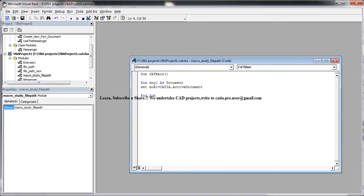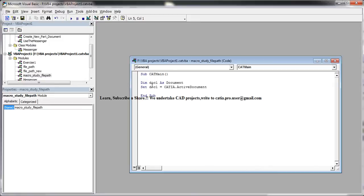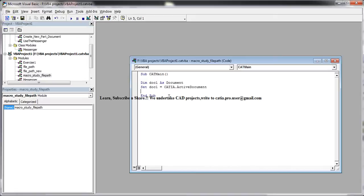So now firstly, you have declared the variable and you have said doc1 is of a type document. And then you have assigned doc1 that object to CATIA.activeDocument. Now the value for the object doc1 is CATIA.activeDocument. And that's the active document. Now let's come here. Once you come to the next line, all this, the declaration and the set, everything changes to blue, which indicates that those are the functioning variables or those are the controlling factors.